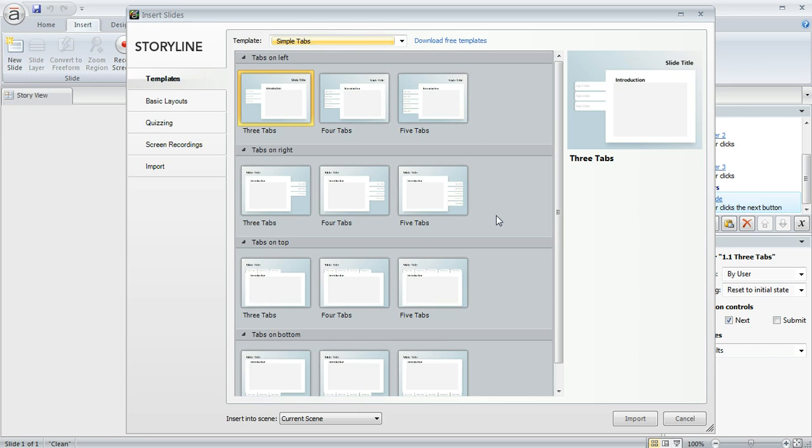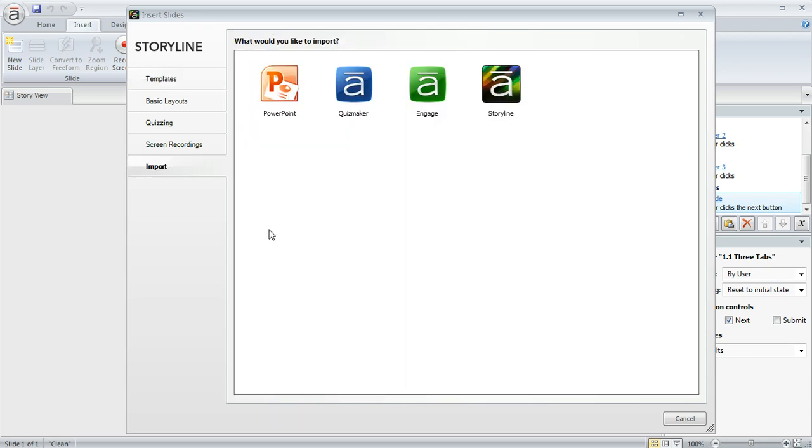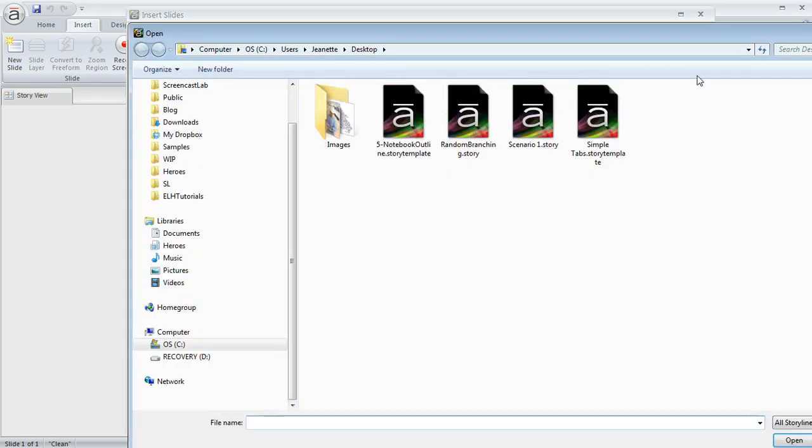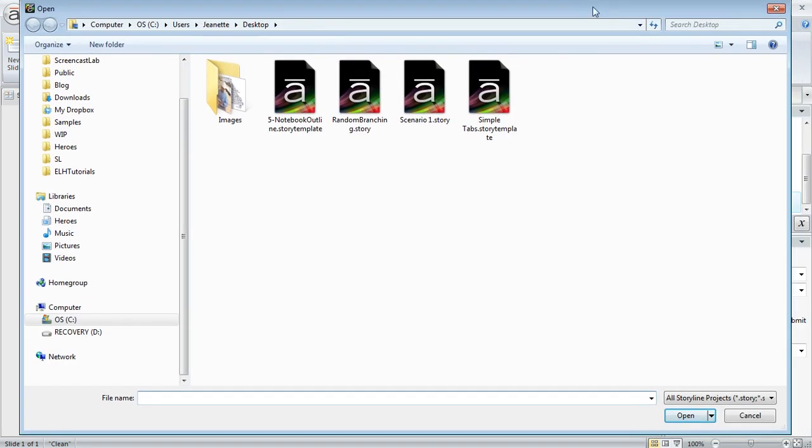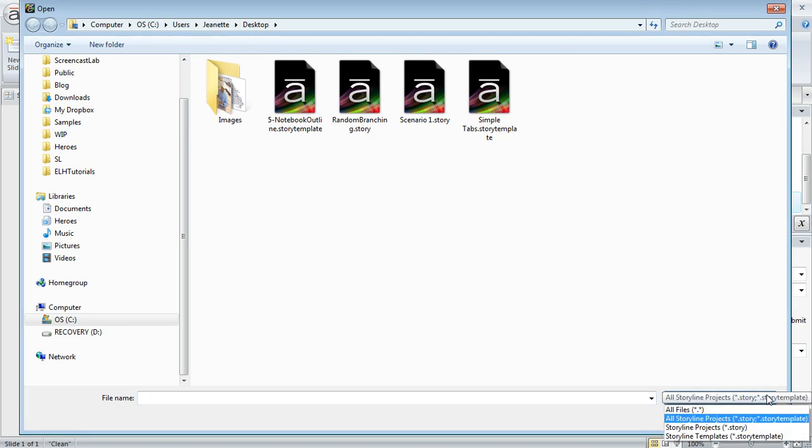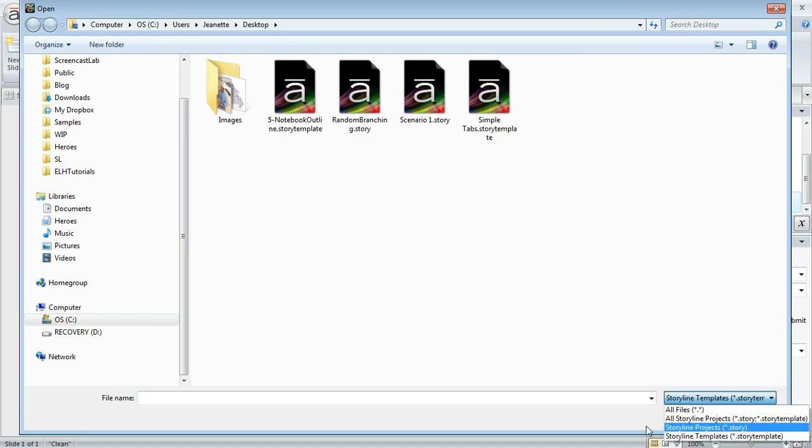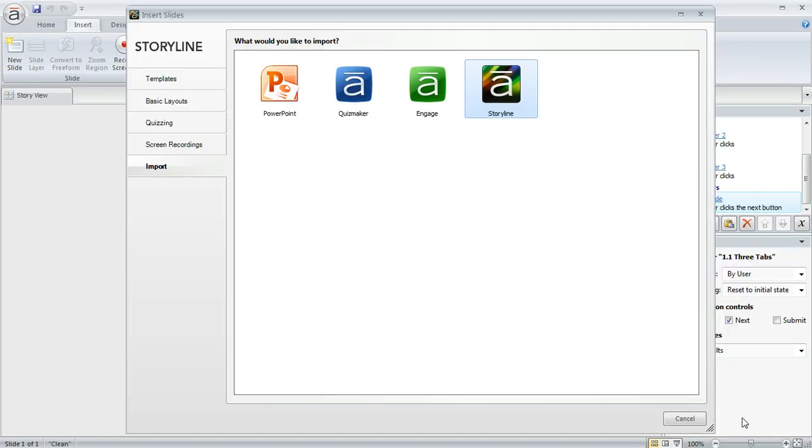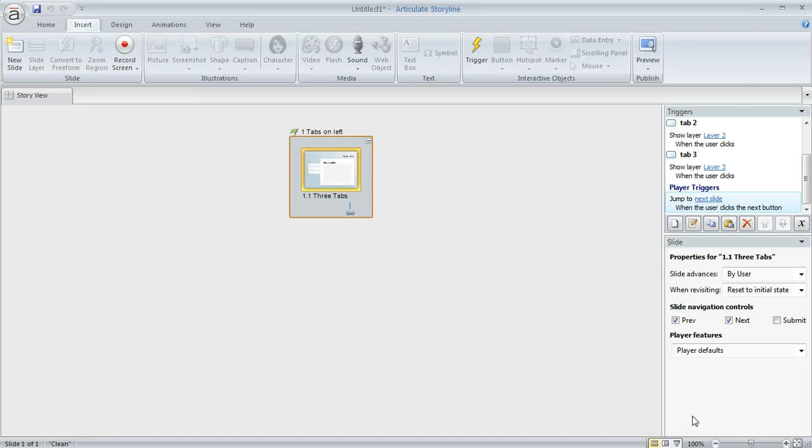Now if you haven't used the template before, another way of getting to the slides that it contains is to import them. So we've got an import option right here. You can click Storyline. And then down here in the Project Type selector, you can choose Story Template and then navigate to the file that you want to use. And then you can import just like you can from a normal Storyline file.